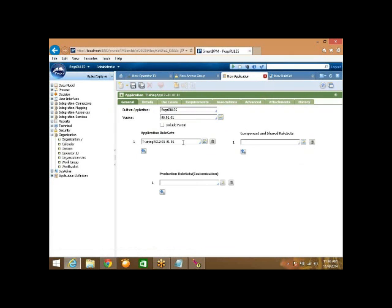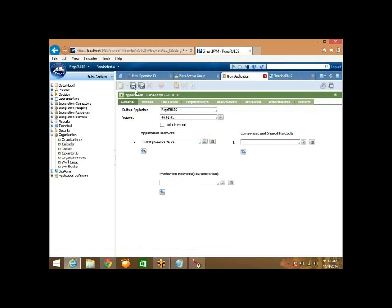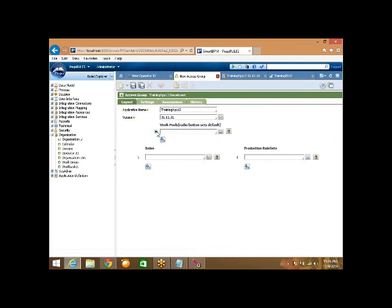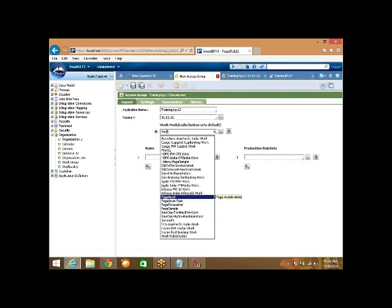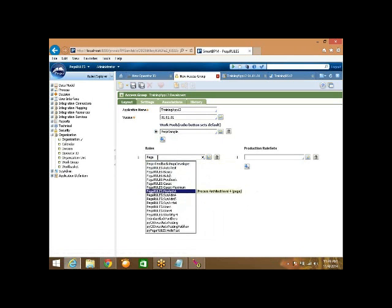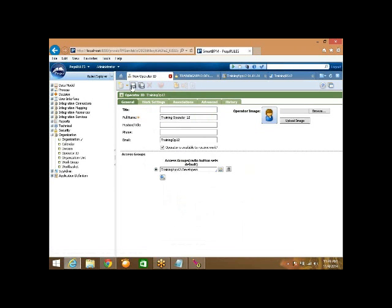No, because the rule set is not saved yet. We need to start saving the rules from the rule set first. Save the rule set, then save the application, then go to the access group's settings tab, specify it as developer, and optionally specify the secondary portal layouts. Specify the remaining parameters - PEGA sample and PEGA rules. Now save this access group rule, then come back and save the operator.